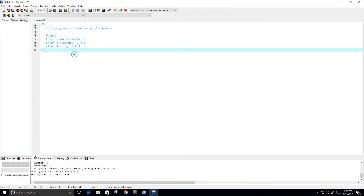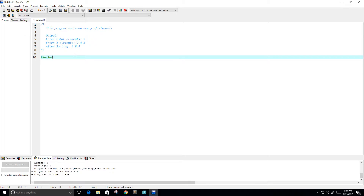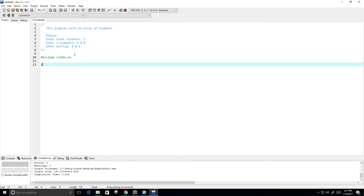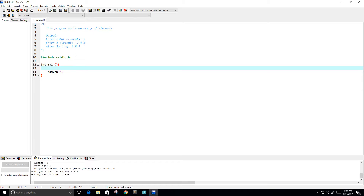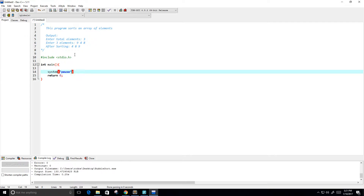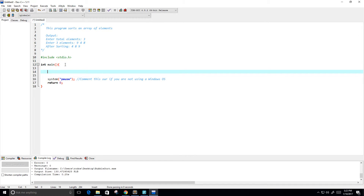Let's get started. First, I'll include the standard I/O library with stdio.h, then create our main function with return zero and system pause. If you're on a Windows operating system, system pause used to be necessary — you can comment it out if you're not on Windows.